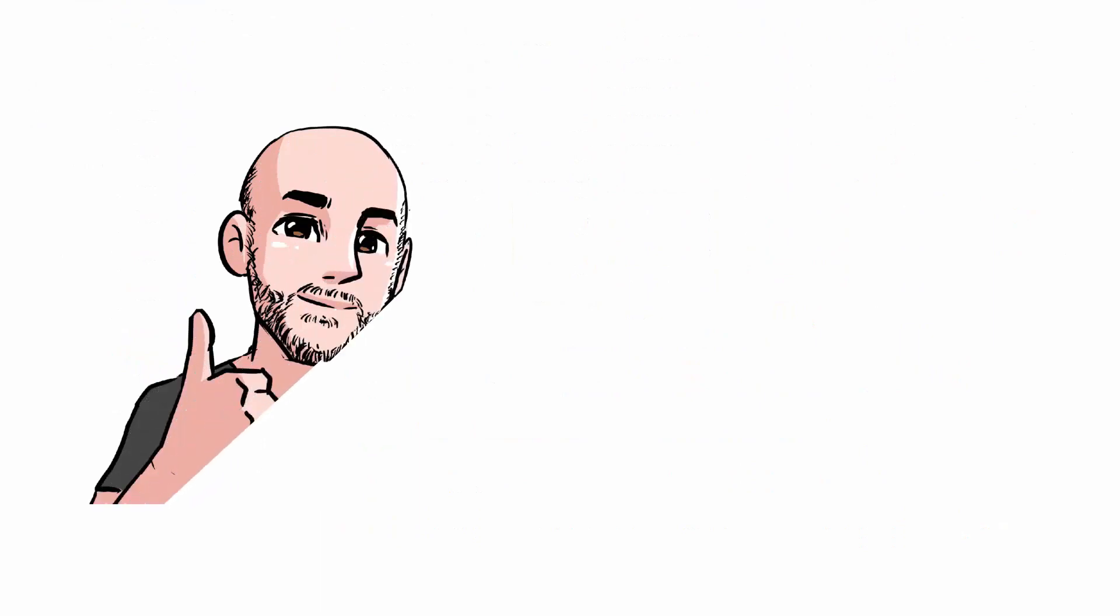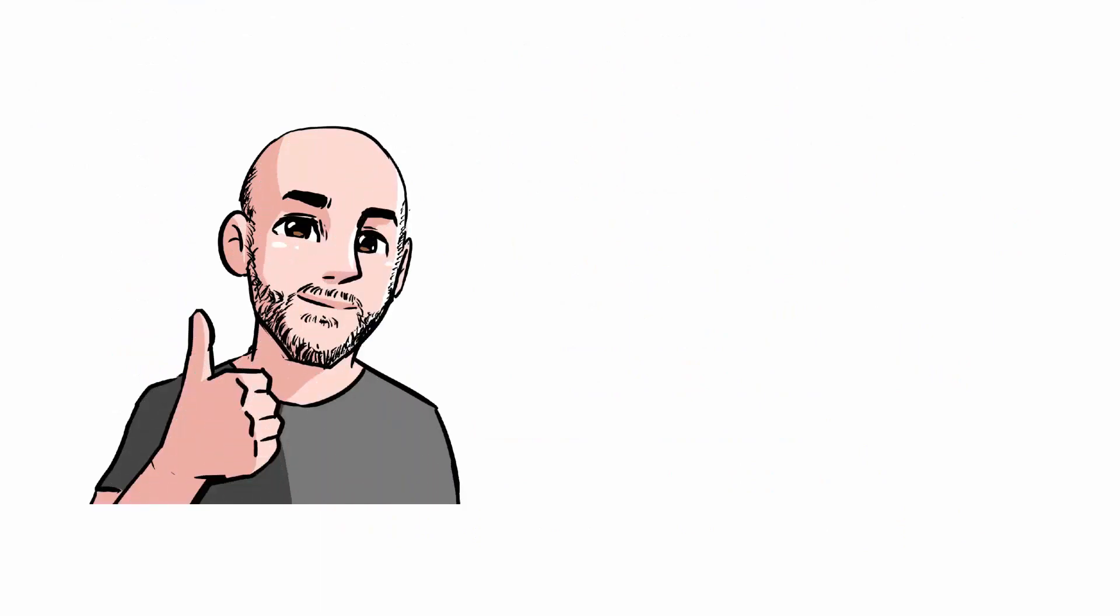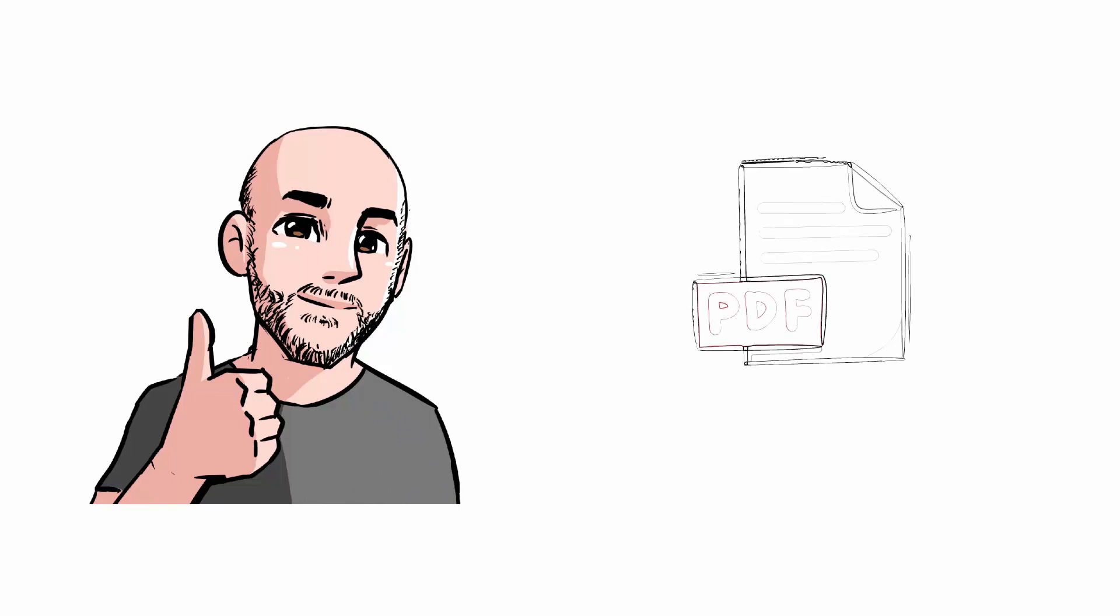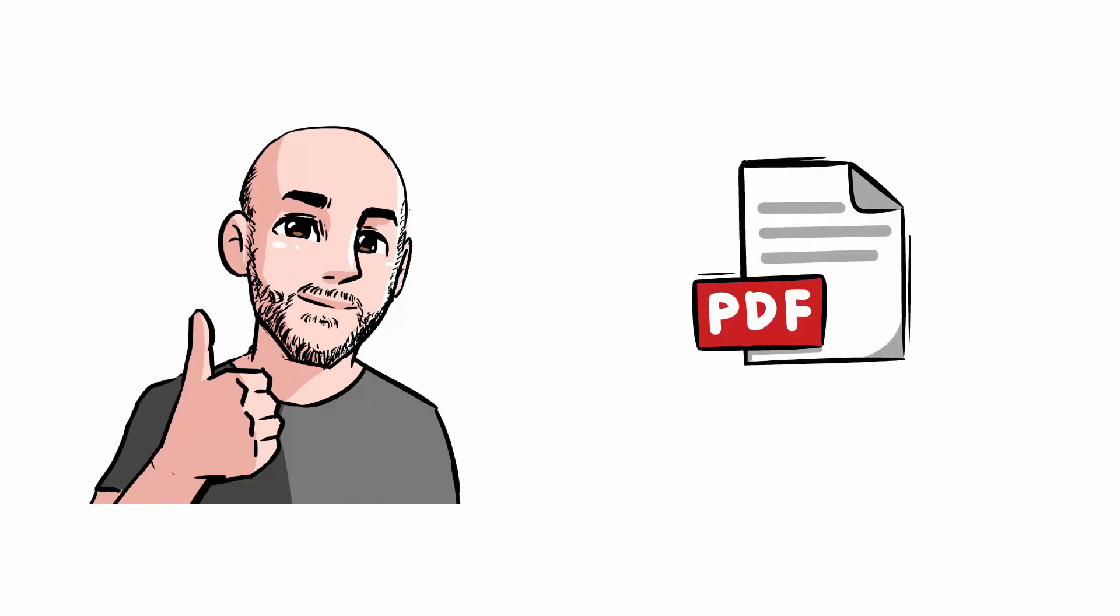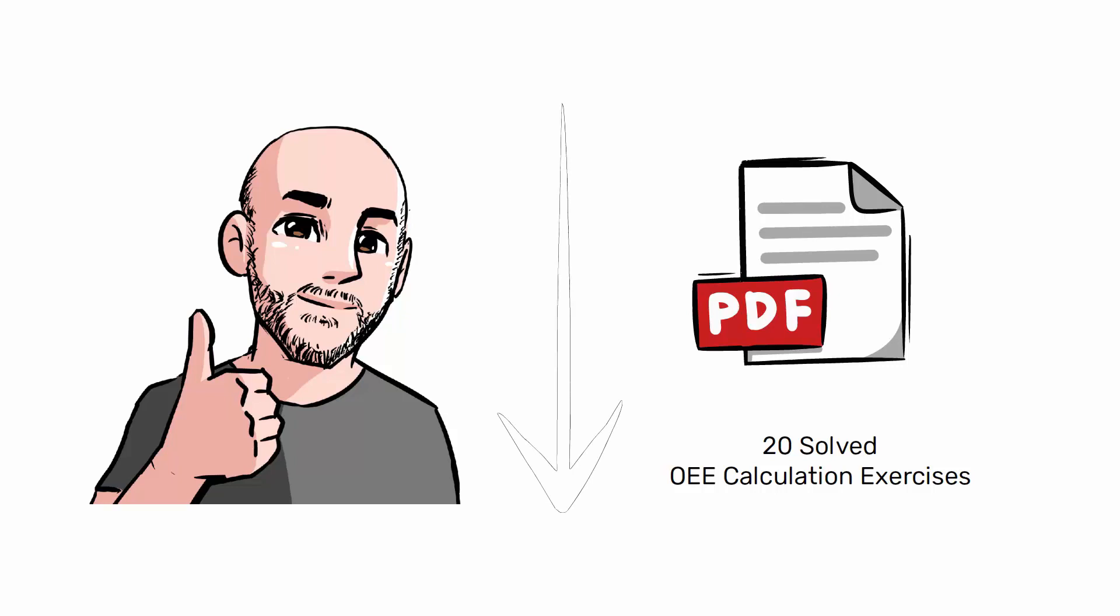Thank you for watching this video, and if you would like more examples of calculation of OEE, in the description you will find the link to download a PDF with 20 exercises that will help you learn perfectly how to calculate OEE. You can download it at a special price for those who have watched this video. Go to the link in the description.